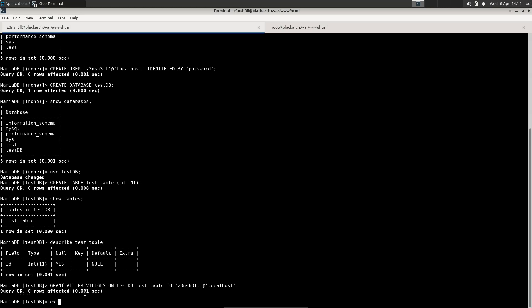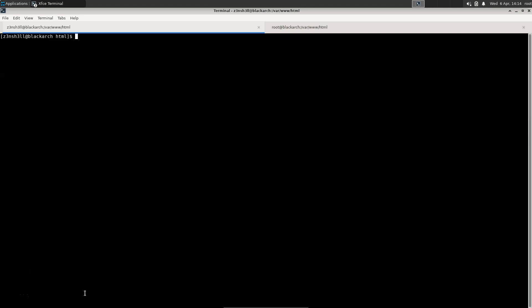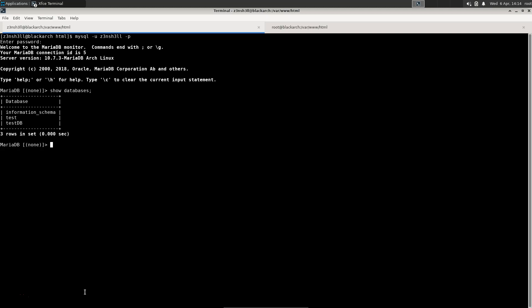After exiting, we should be able to connect using our zenshell user: mysql -u zenshell -p, then type in the password. We've successfully connected to MySQL/MariaDB using the newly created account. Running SHOW DATABASES shows we only have access to the databases we have permission for, including our testdb database.